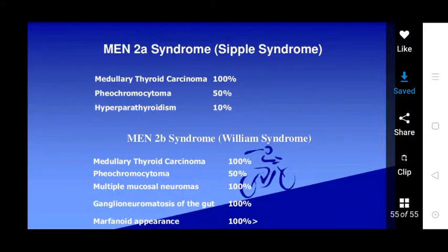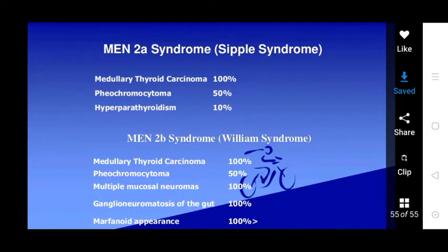MEN type 2b (BLM syndrome) involves medullary thyroid carcinoma, pheochromocytoma, multiple mucosal neuromas, and ganglioneuromatosis of the gut with a marfanoid appearance.